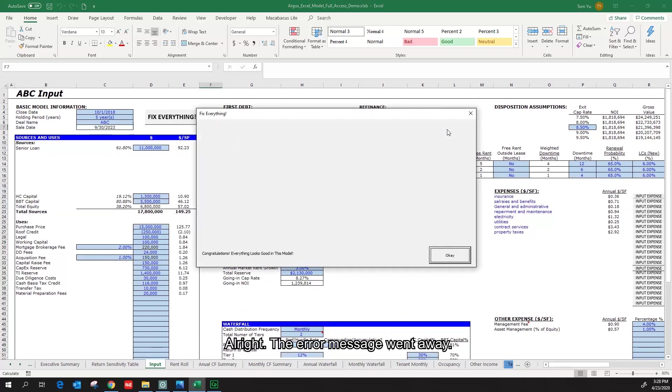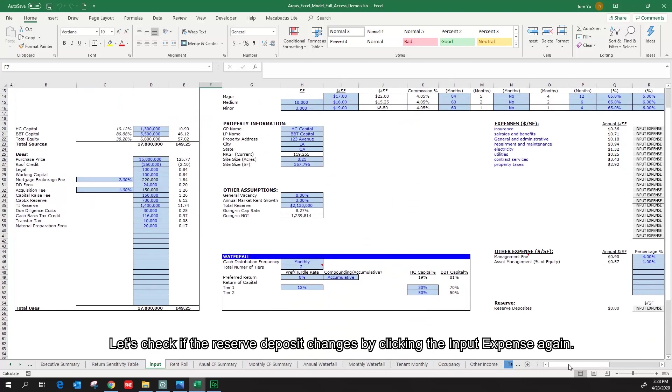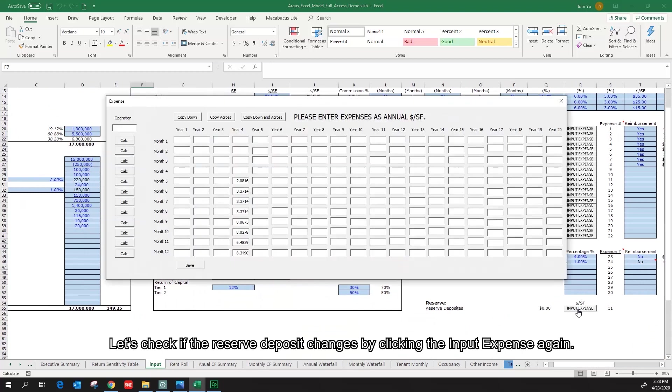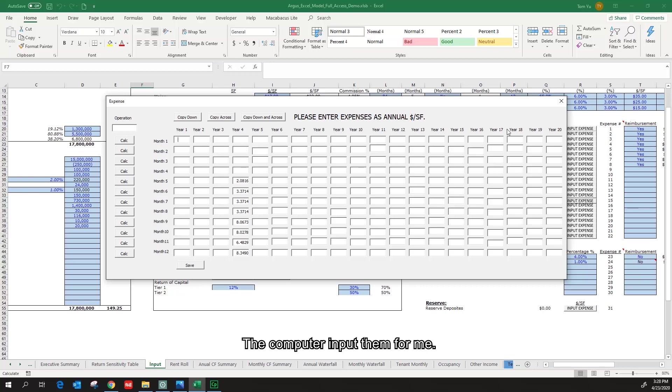Alright, the error message went away. Click OK. Let's check if the reserve deposit changes by clicking the input expense again. I can see reserve deposits are made. The computer input them for me.